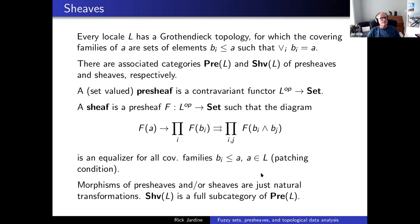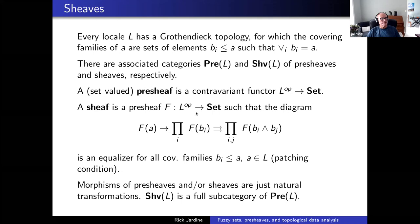Every locale has a sheaf, a Grothendieck topology associated to it. The covering families are sets of elements such that the covering family of a particular element A is a collection of elements less than or equal to A, whose join equals A — so coverings are defined by joins. There are associated categories of pre-sheaves and sheaves. Pre-sheaves are just contravariant functors on L. Sheaves are contravariant functors satisfying a patching condition. Morphisms of pre-sheaves and sheaves are natural transformations.